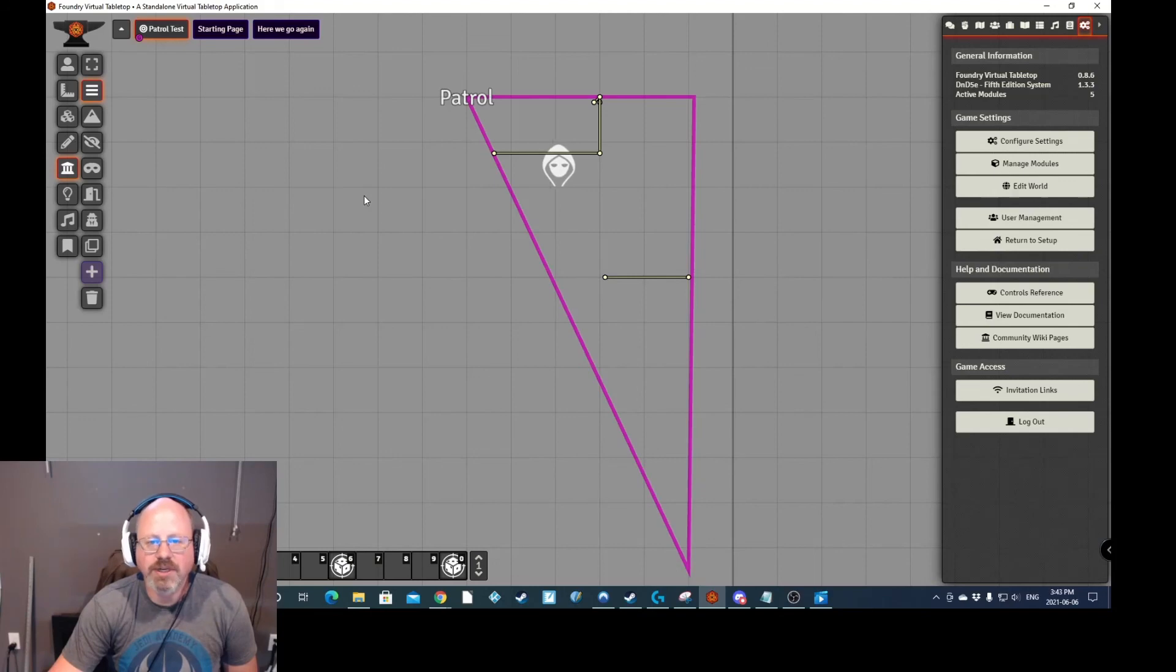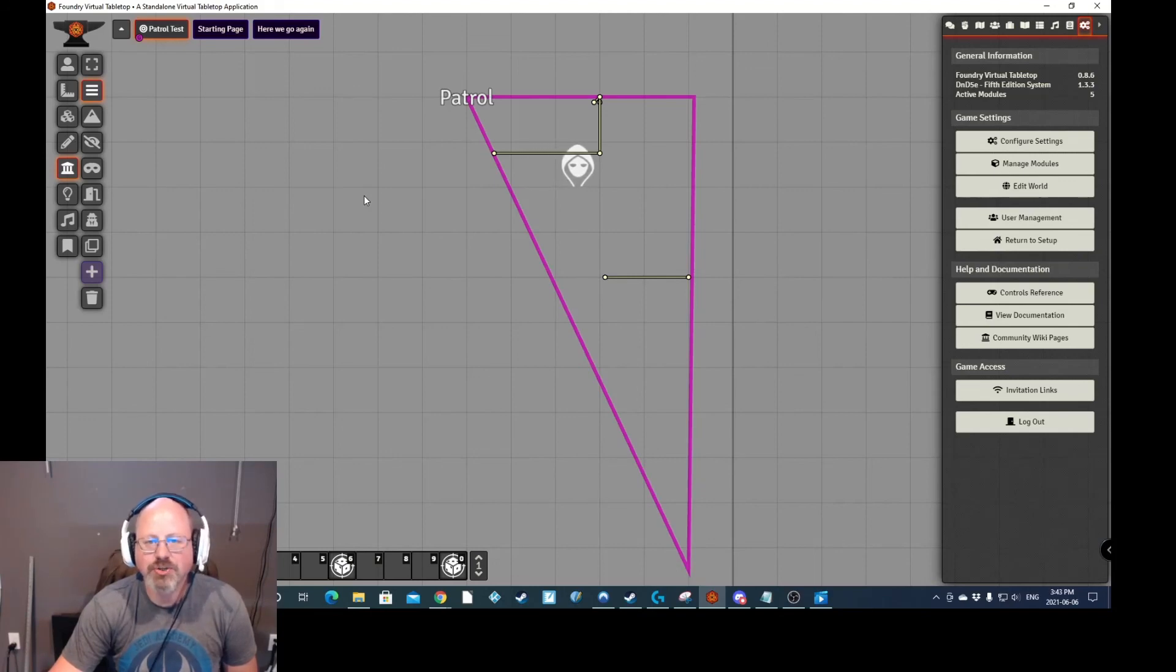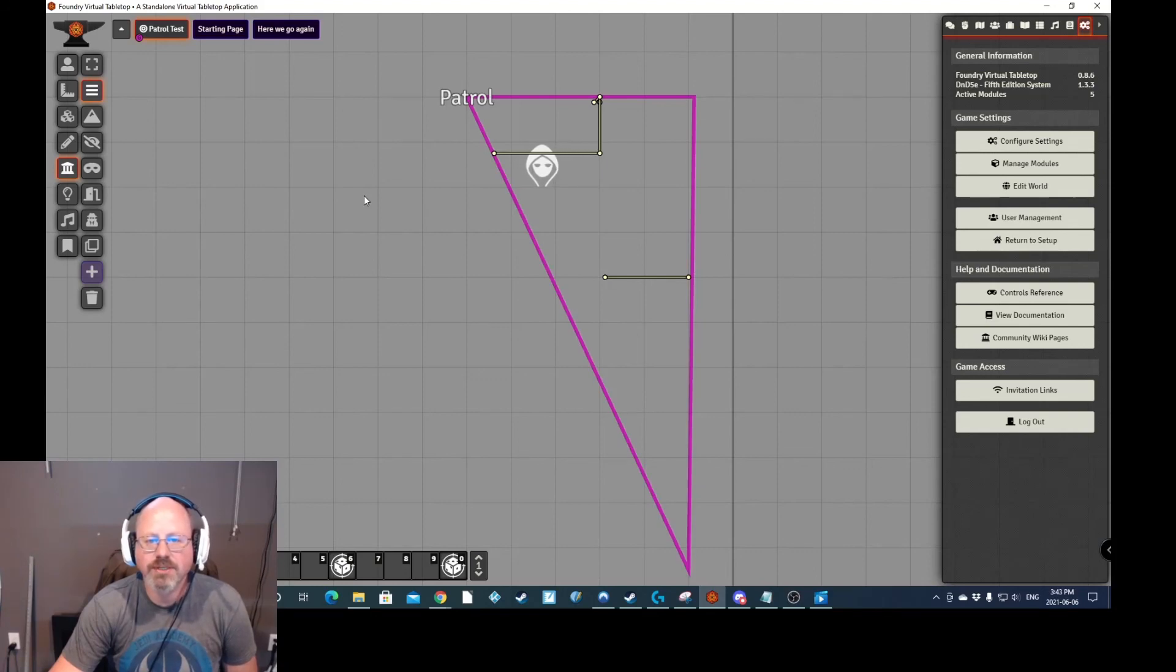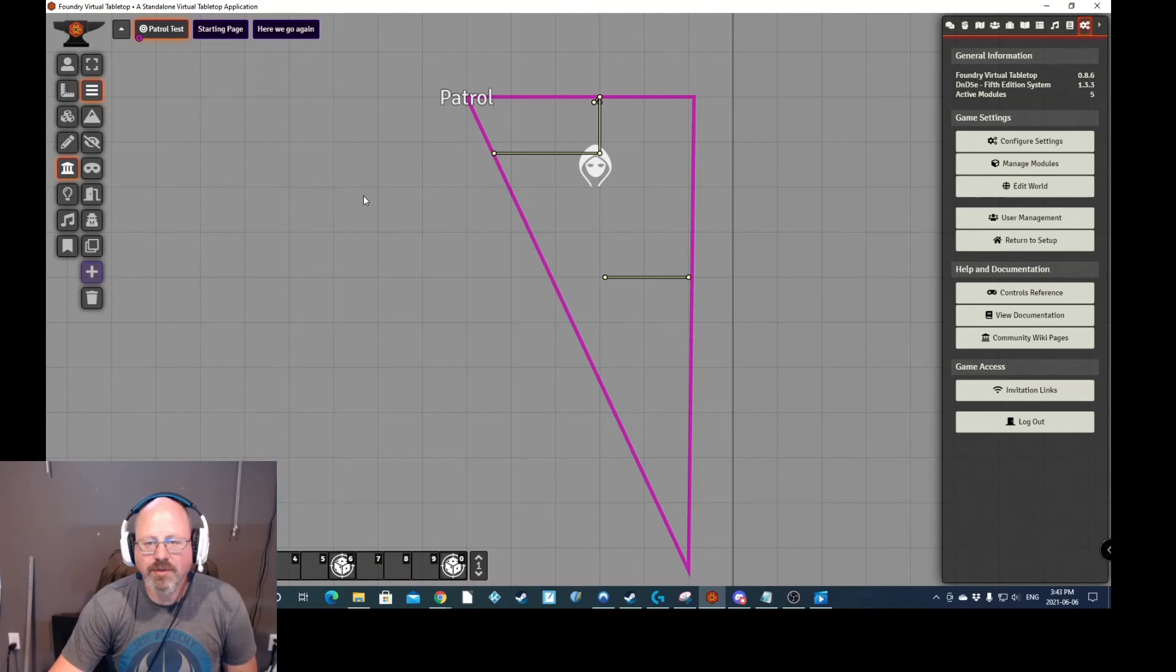So really neat little module could just add a little bit of animation to your scenes. And maybe your characters will be a little bit surprised when they see them moving. So I just thought I would share that with everybody. Enjoy Foundry.